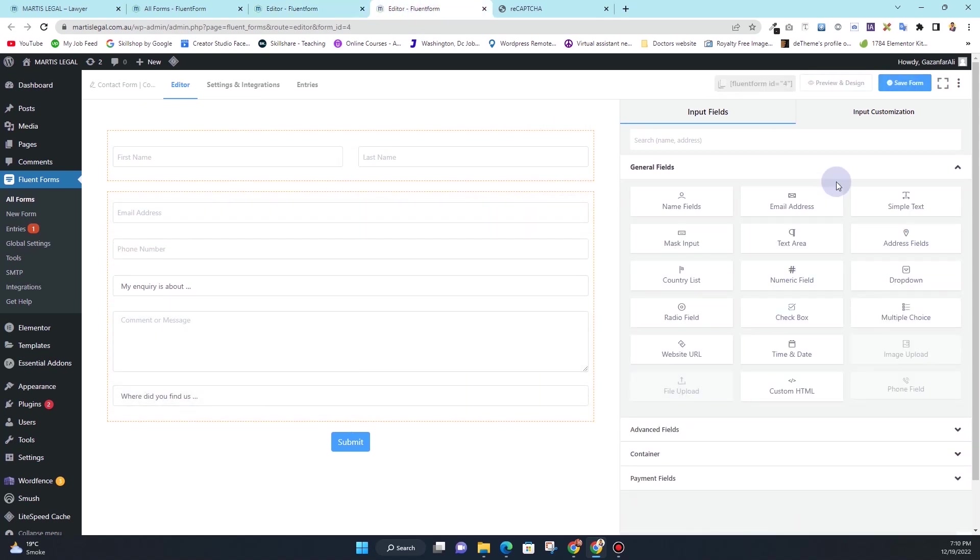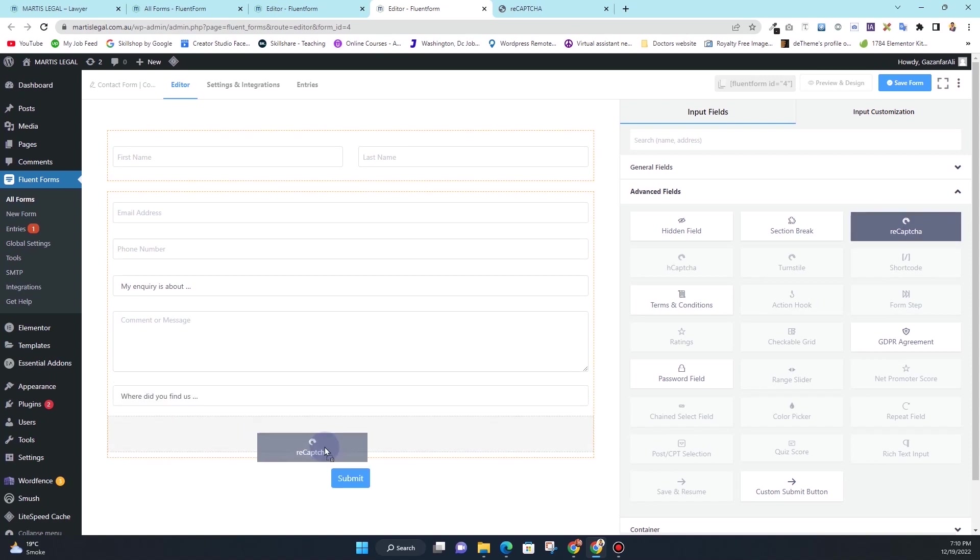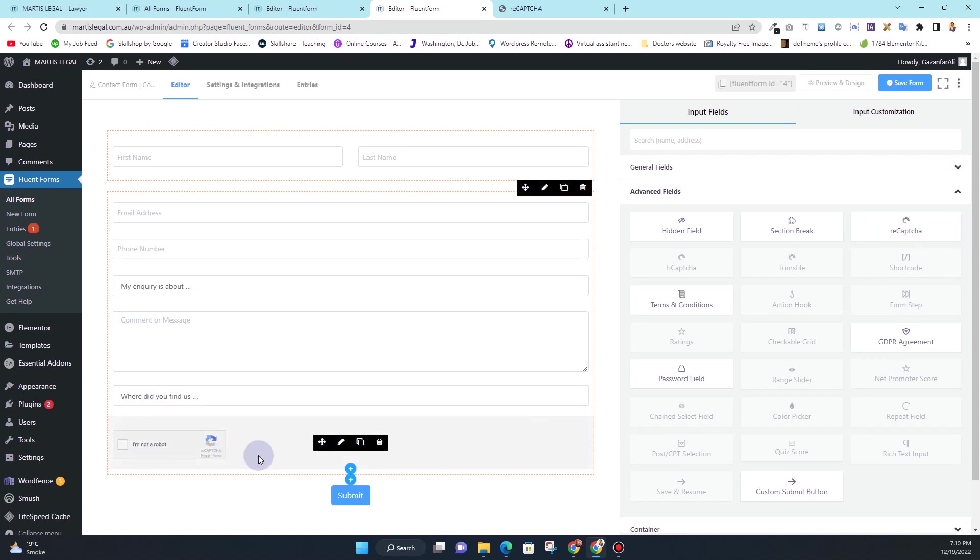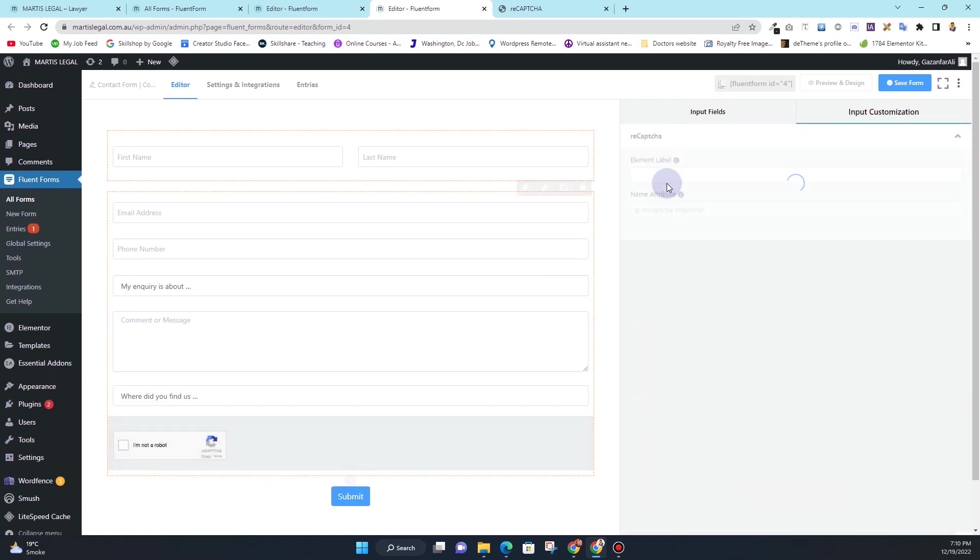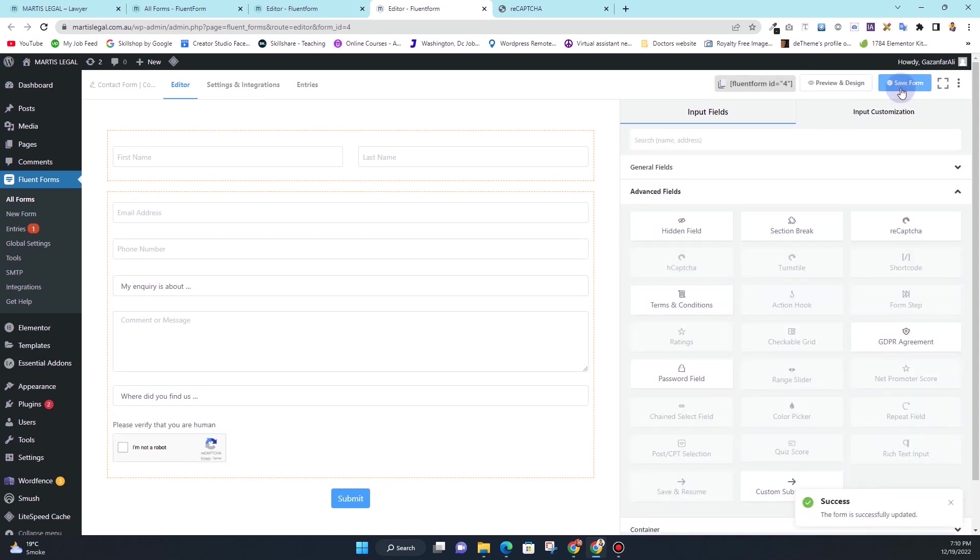Once that's done, I want to do the same thing for the contact page form. I'll click on advanced field, I'll click on reCAPTCHA, I'll paste it here, and in the label I want to add the same text and then I'll hit save again.